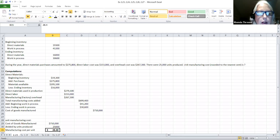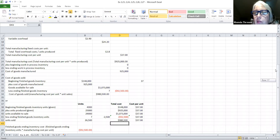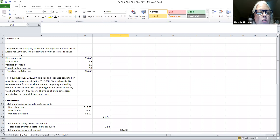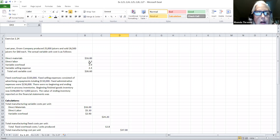So I'm going to look at the next exercise, which is exercise 2.4. Remember, they're on sheets in this Excel spreadsheet workbook. Click on the sheet and scroll up to the top and you'll see we're working on exercise 2.4. In the instructions, it says last year Orson Company produced 25,000 juicers and they sold 26,500 juicers for $60 each — that $60 is the selling price.